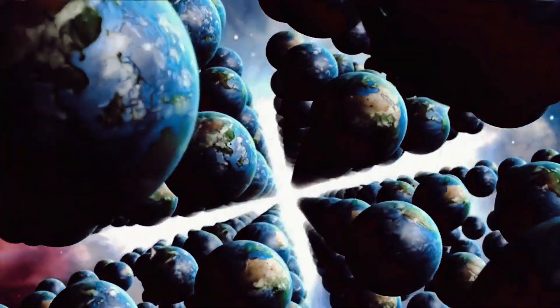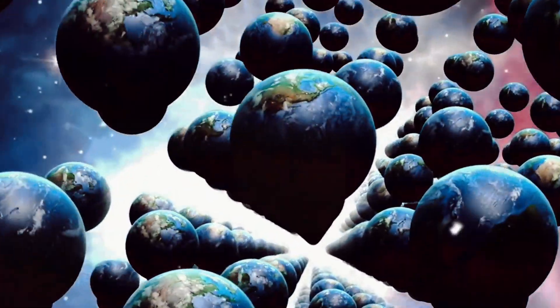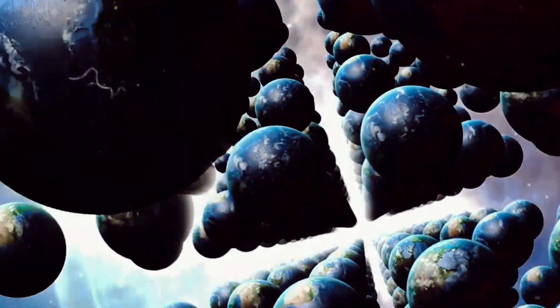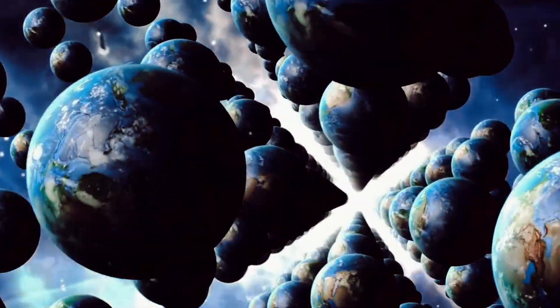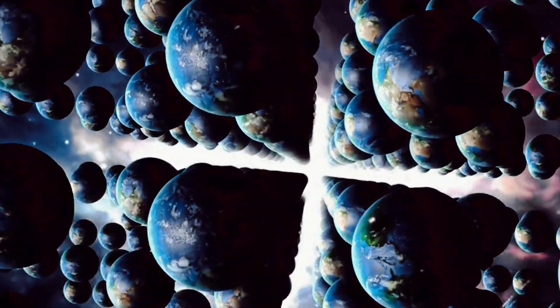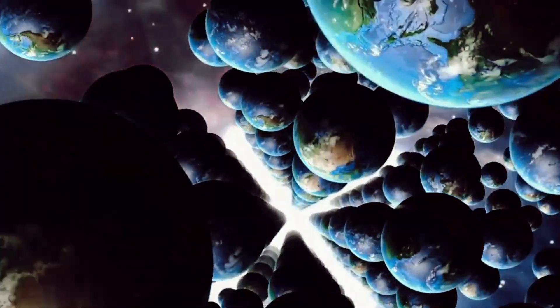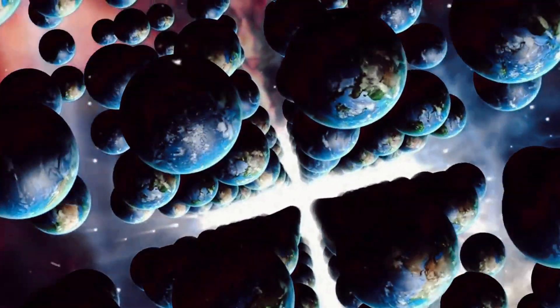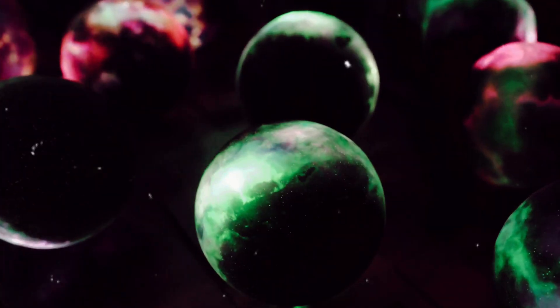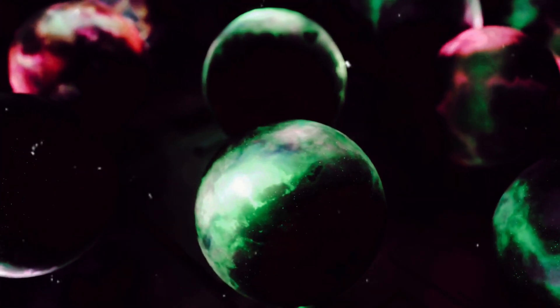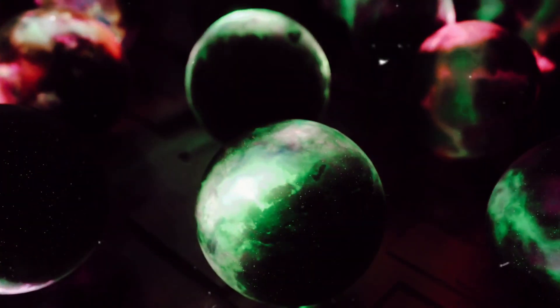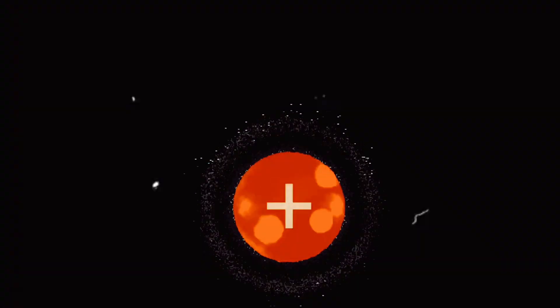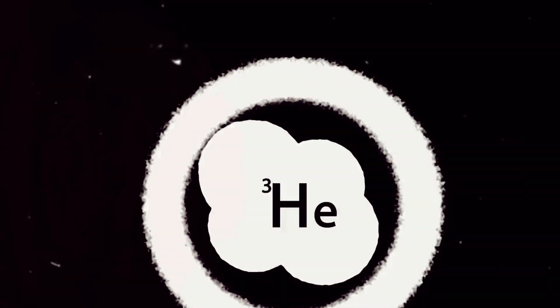But how does this theory fit into our understanding of the cosmos? Well, it's a question that scientists are still grappling with. Some believe that the multiverse could be a natural consequence of the inflationary model of the Big Bang. Others think it might be the result of quantum mechanics, with each decision we make creating a new universe where the alternative choice was made.